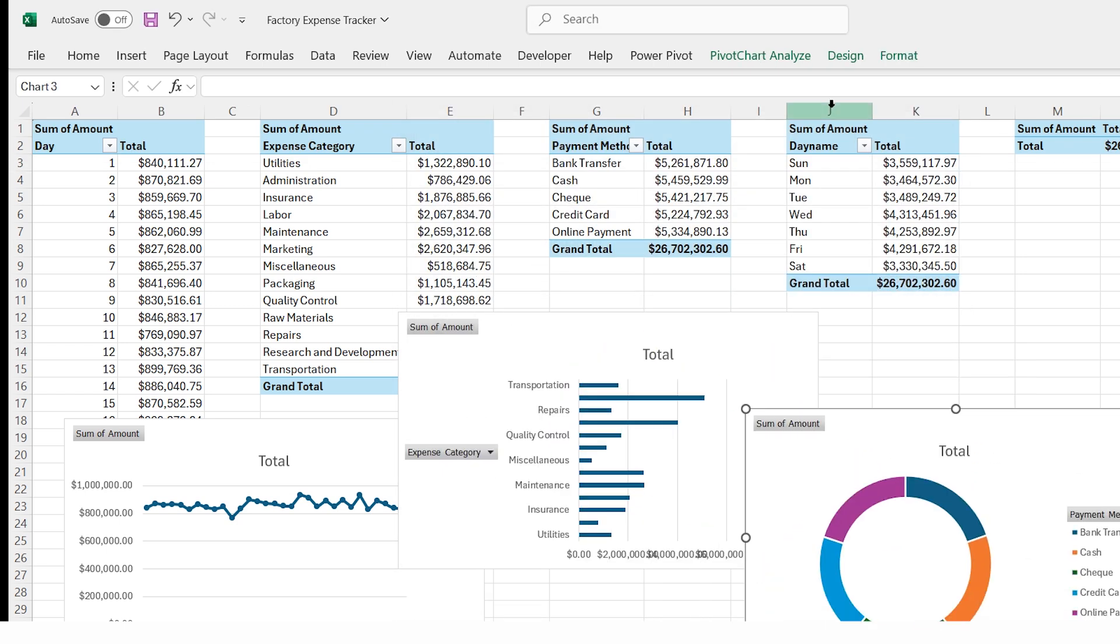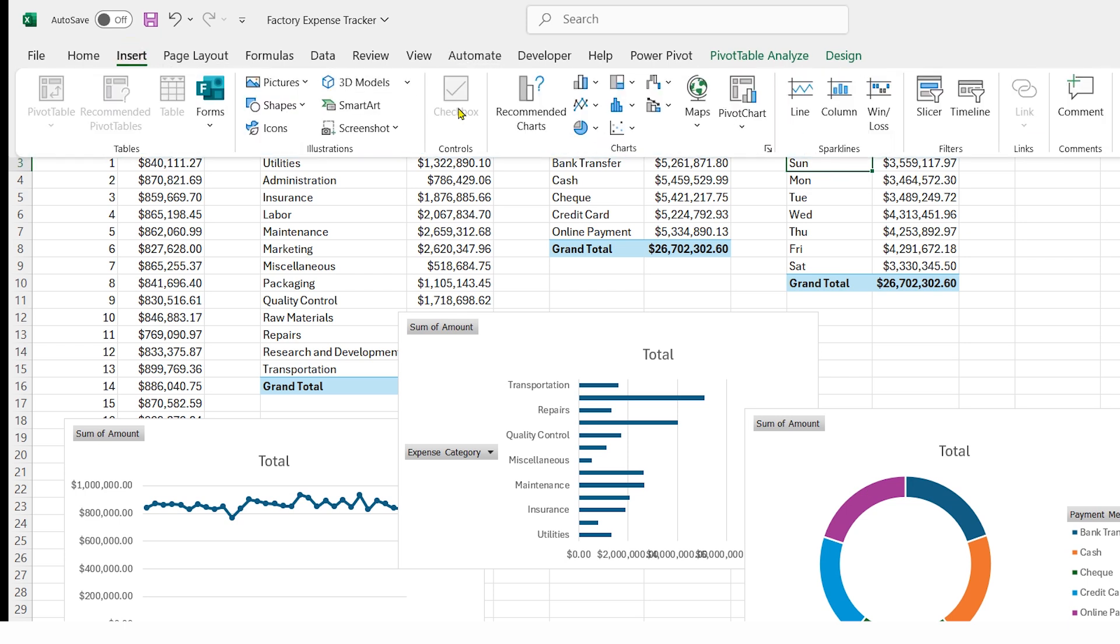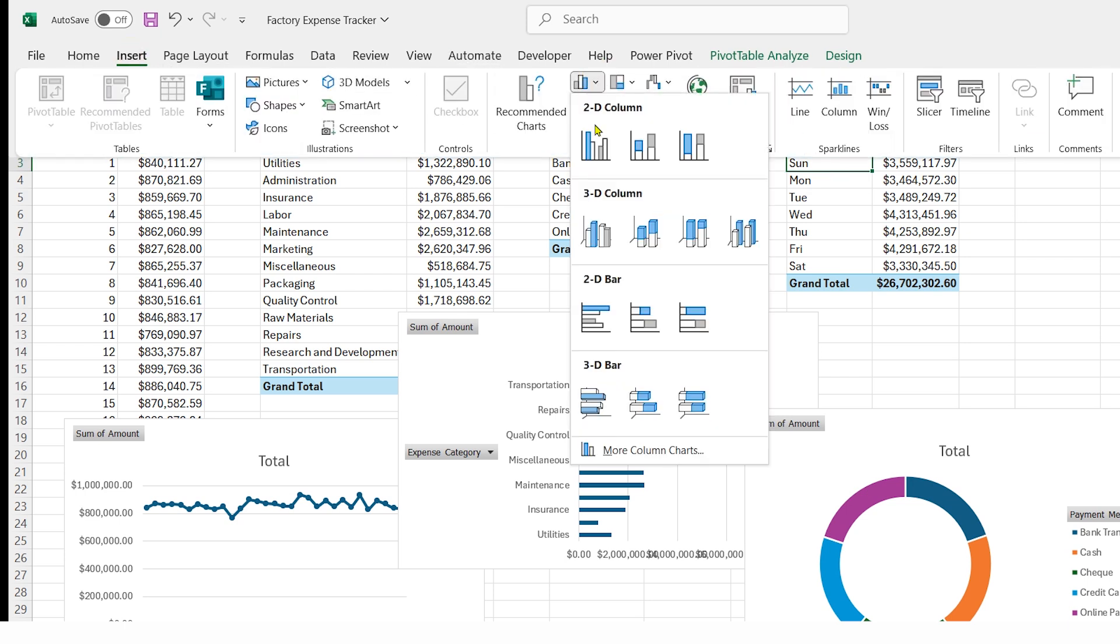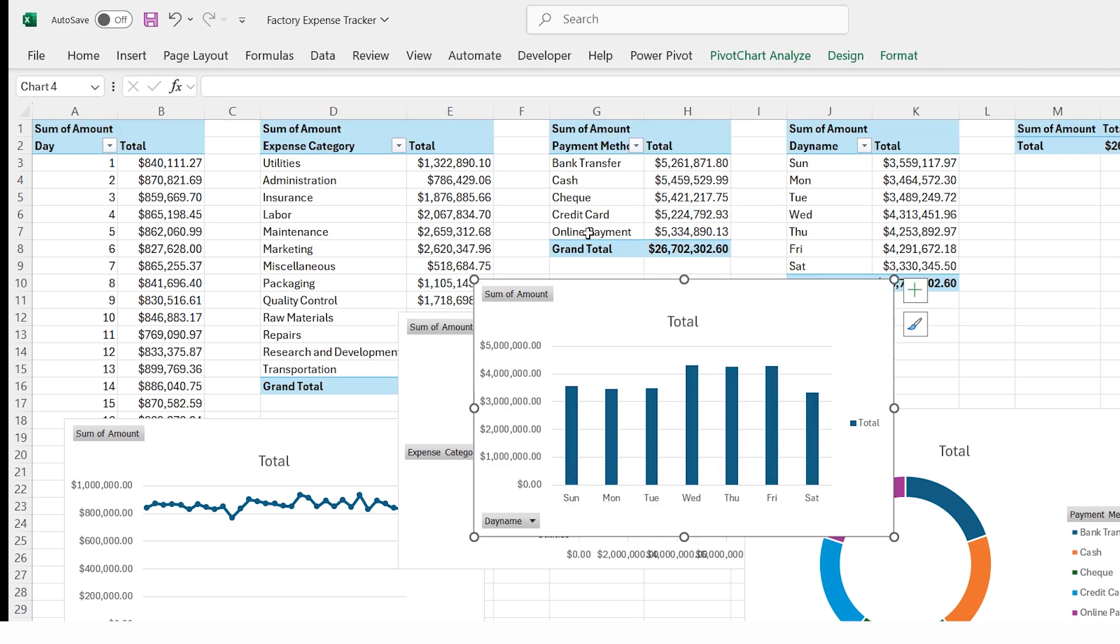Click on expense by day name pivot report, go to the insert tab, click insert chart, and select bar chart.